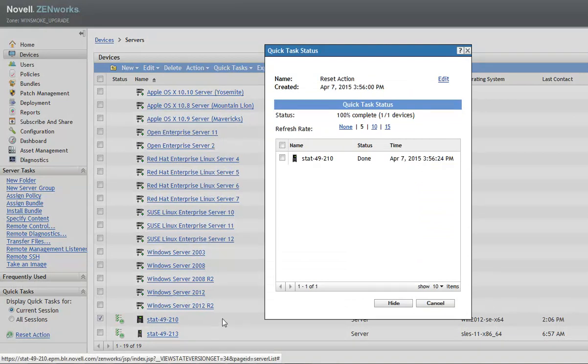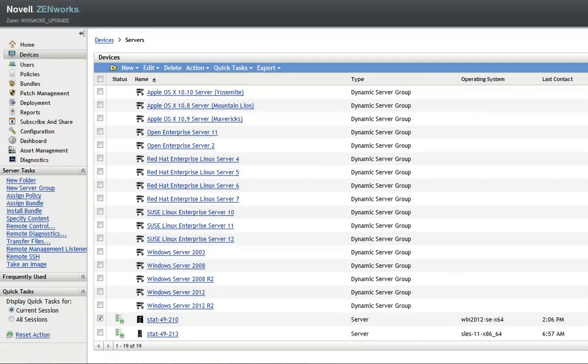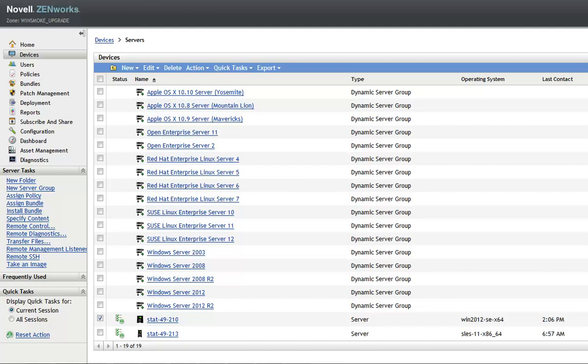Once the device is reset successfully, the status will change to done. At this point, any communication issues experienced by the device should be resolved.